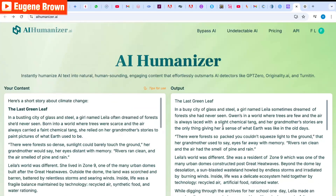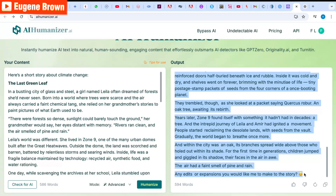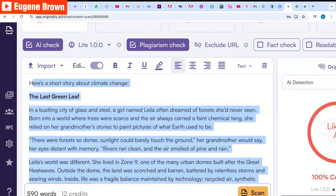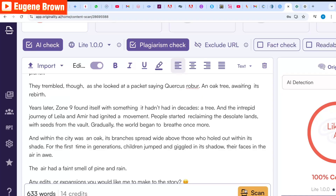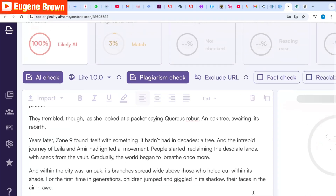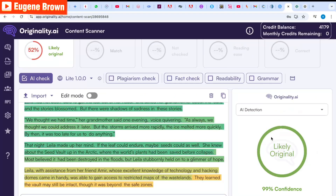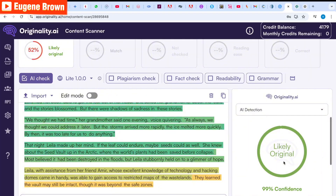Now let's come back and copy the content that was humanized by AI Humanizer. I'm going to head over to Originality AI again and replace the previous text with the humanized version, then click the scan button. The result shows 99% confidence this is likely original — Originality AI is not able to detect AI content in the text that was humanized by AI Humanizer.